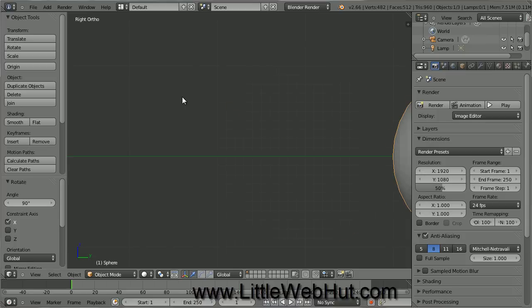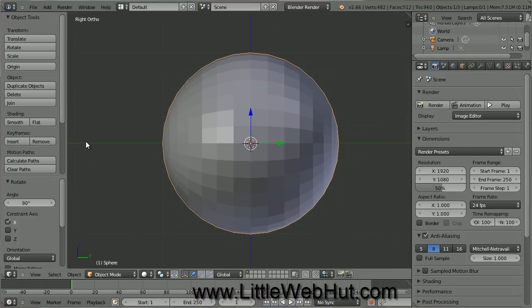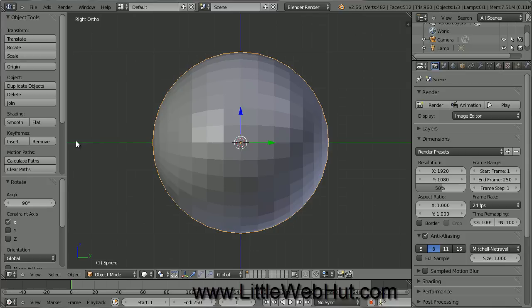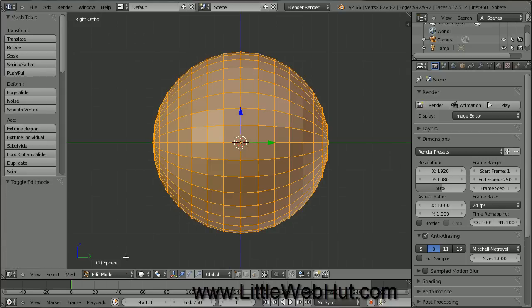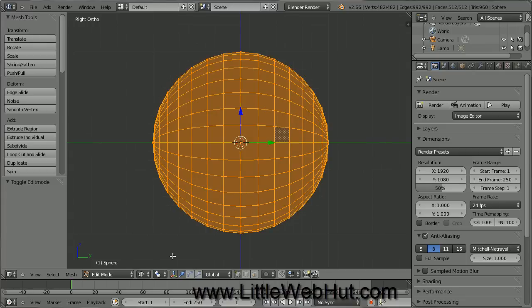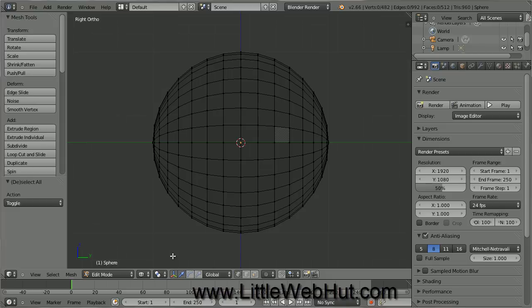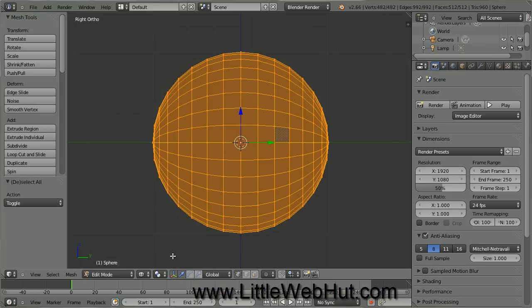Now press 3 on the number pad to view the object from the right side. I'm going to pan the view to center the object. Now we're going to be making some changes to this object, so we need to be in Edit Mode. To do that, click on this menu and then select Edit Mode. We're also going to switch to the Wireframe view, so click on this menu and then select Wireframe. While in Edit Mode, everything that is selected is highlighted with an orange color. If you press the A key, it will toggle between deselecting everything and selecting everything. We want to deselect everything.